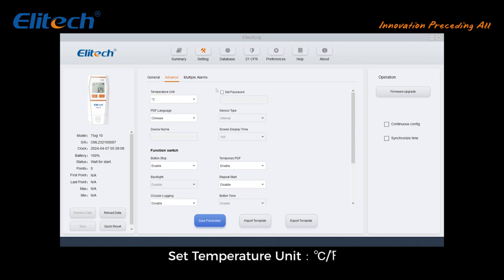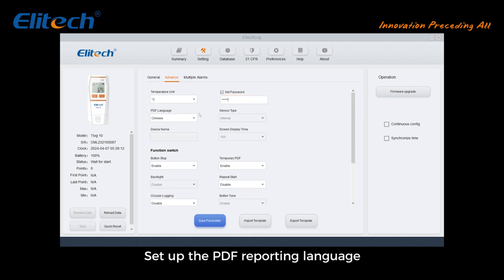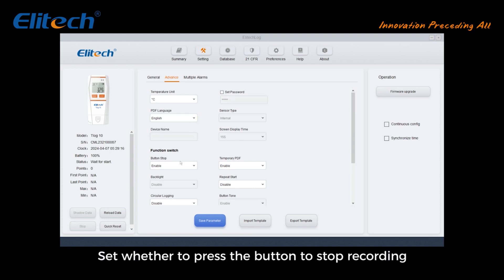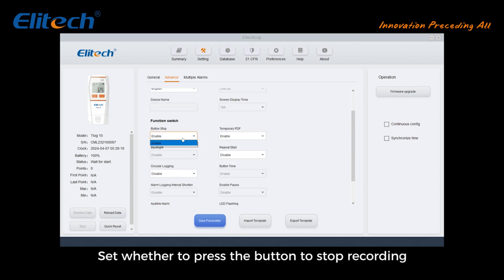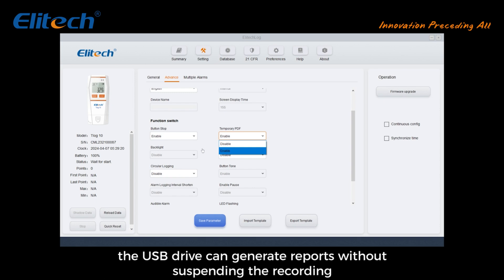Click Advanced to set the temperature unit — degrees Celsius or degrees Fahrenheit. Set a password so that after configuring parameters and data reports, a password is required to continue operations. Set the PDF reporting language. Set whether pressing the button stops recording. Set whether to allow a temporary PDF when the device is plugged into the computer during recording — the USB drive can generate reports without suspending recording.